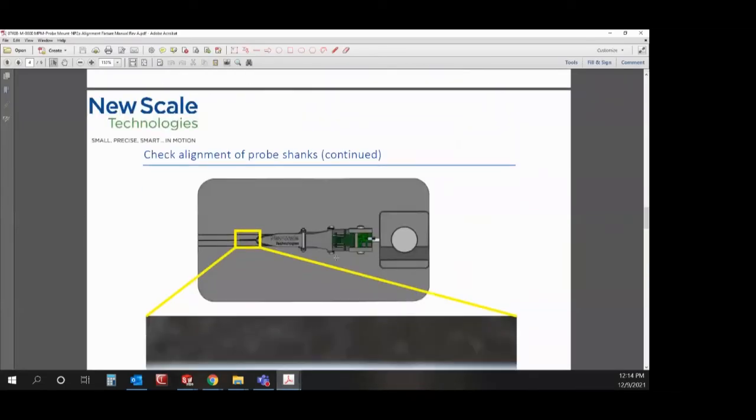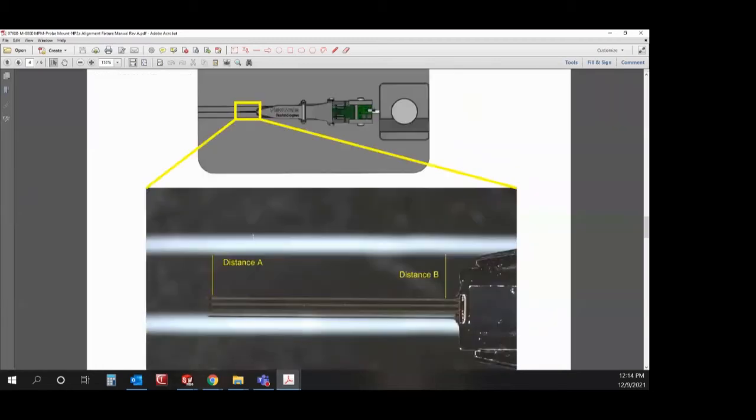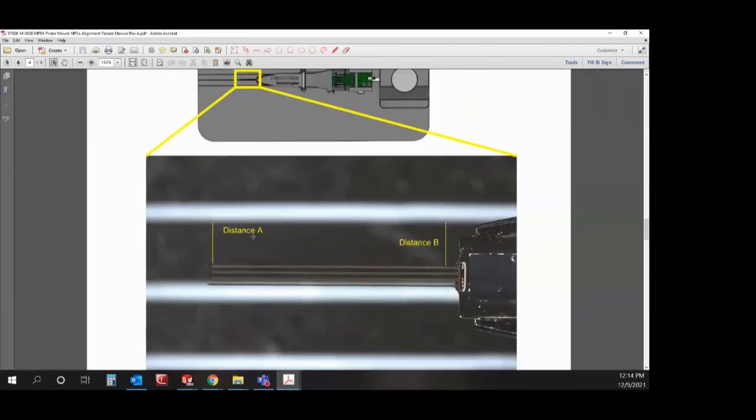Then you can rotate the probe 90 degrees and check for the other direction. This one was pretty well aligned.